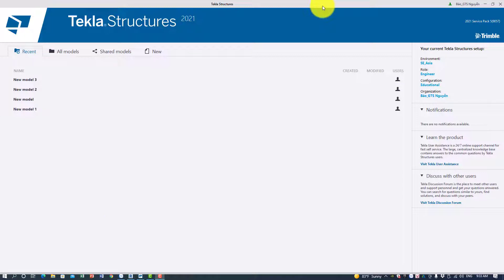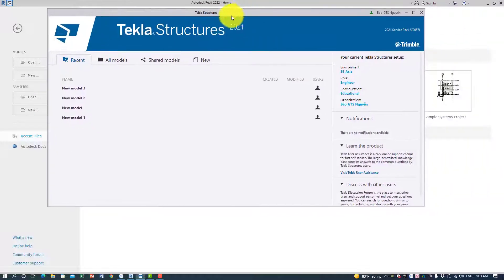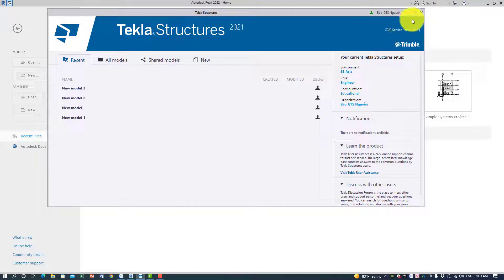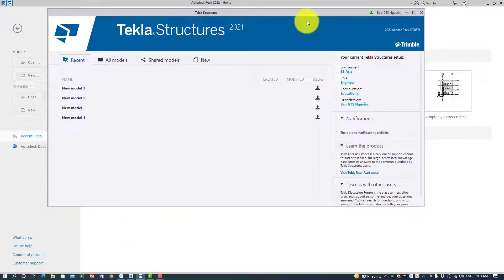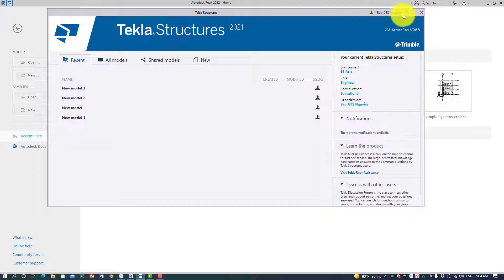Good to hear feedback from you guys from around the world. For this video today I'm going to talk a little bit about the advantage of Tekla and Revit. I'm going to compare between Tekla and Revit. Here I'm using Tekla Structure 2021 and Revit 2022. I'm a beginner in Tekla — I have been using it for about one month — and I feel Tekla has some advantages compared to Revit in reinforcement arrangement. That is the reason I made this video.